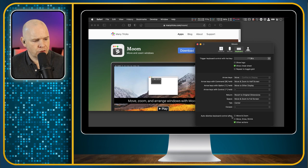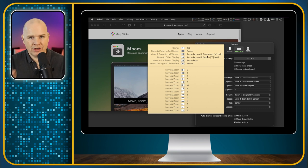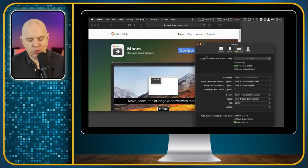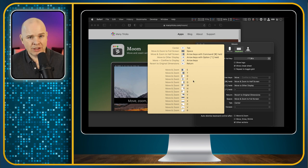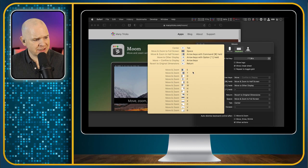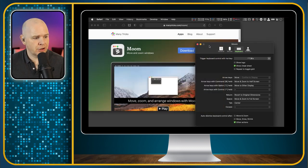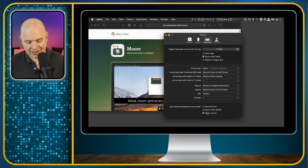'Auto dismiss keyboard control after' — only other actions. Basically if I was to have 'move and zoom' ticked, then if I press the little arrow it would only allow me to move it one time and then the menu would disappear. So we definitely don't want that one ticked. The only time we want this menu to disappear is if we are actually setting a specific position — like pressing one of these buttons to actually move it — because then we've selected our position and that's when we want it to disappear. So I would recommend you just leave that as it is.